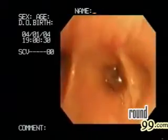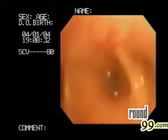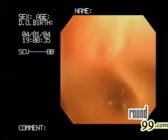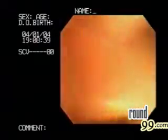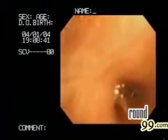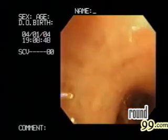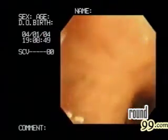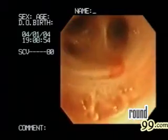Next, the right lower lobe is examined and washed for cells. The exact same procedure is carried out on the right middle lobe.